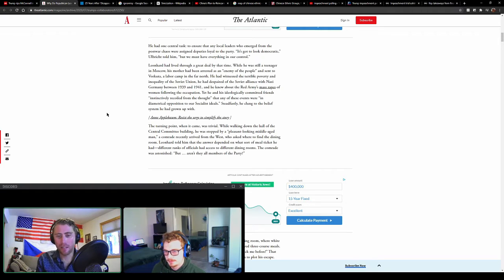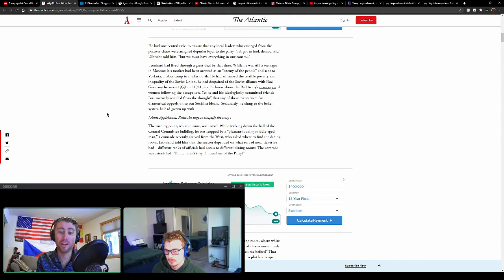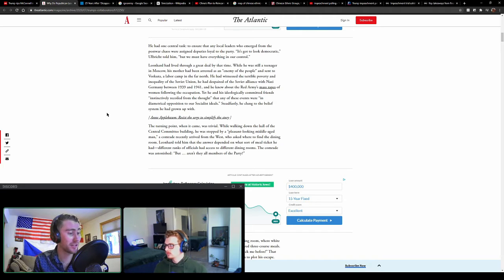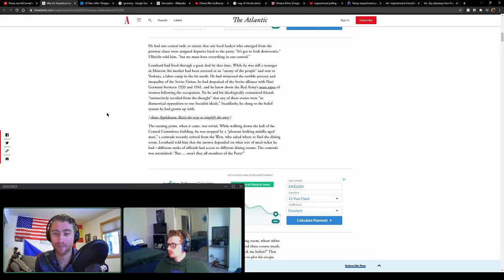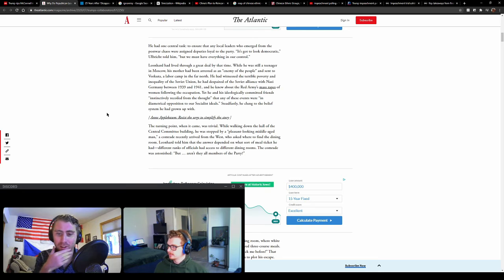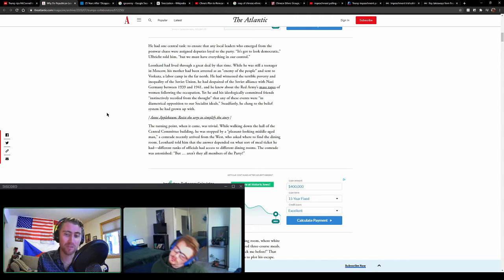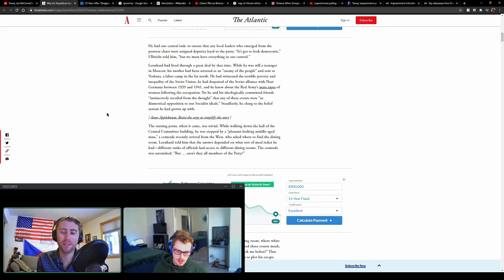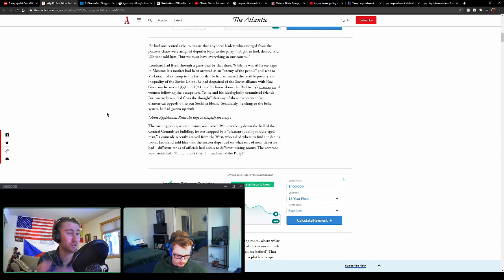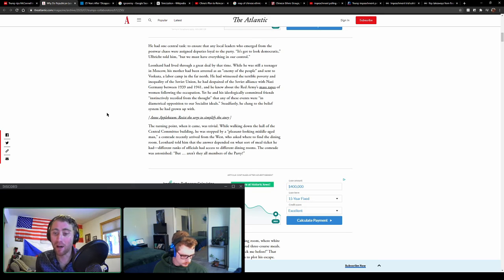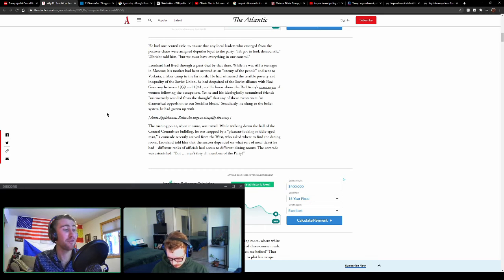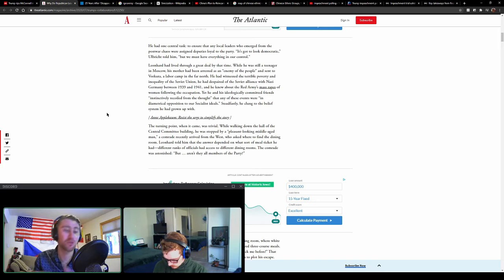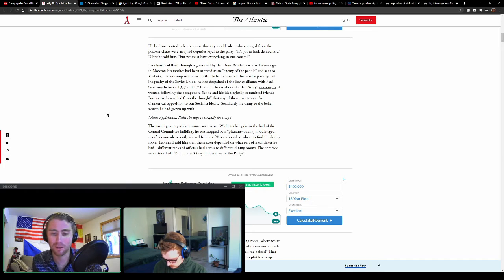I just want to start with this Quinnipiac poll. The poll of over a thousand U.S. adults between February 11th and the 14th found that 75 percent of Republicans think Trump should play a major role in the Republican Party. But now over half of Americans as a whole think he should not be part of the future of the Republican Party. So what's your take on that?